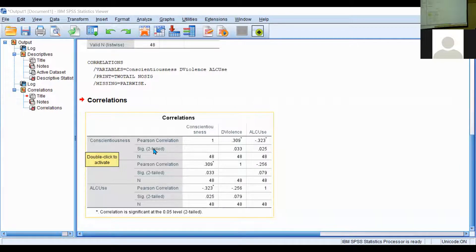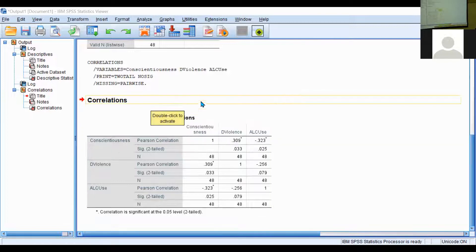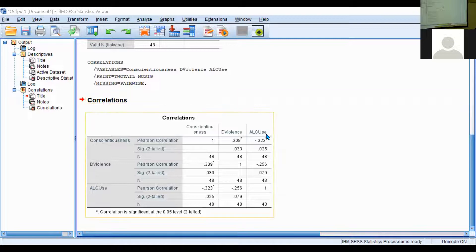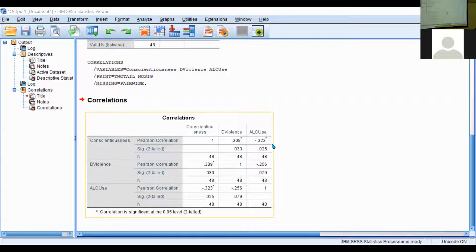You can see that domestic violence has a significant positive correlation to conscientiousness, and you can see that with alcohol use, there is a significant negative correlation between that variable and conscientiousness. When you apply these not only quantitatively — how do these statistics look — but also think about it in terms of practicality, it should line up.